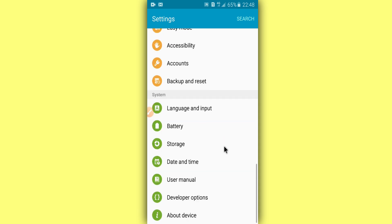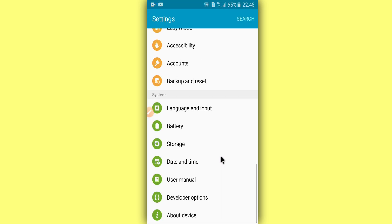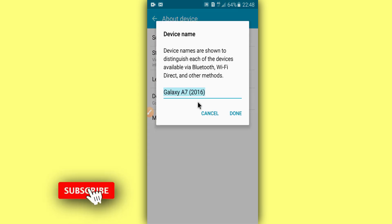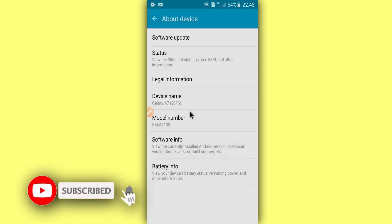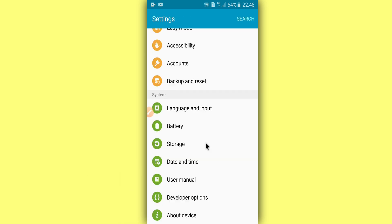So I'm going to try to root my device with KingRoot on Android 5. I'm going here to my settings to show you my device. It's an A7 2016 and software info is Android 5, right?